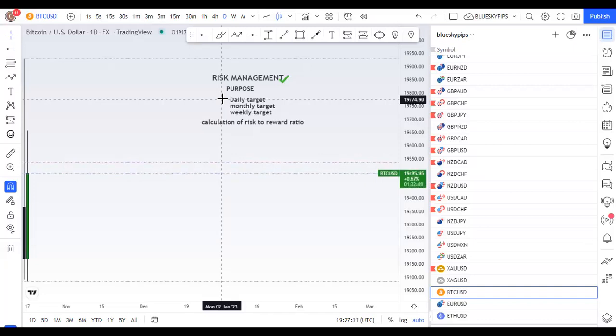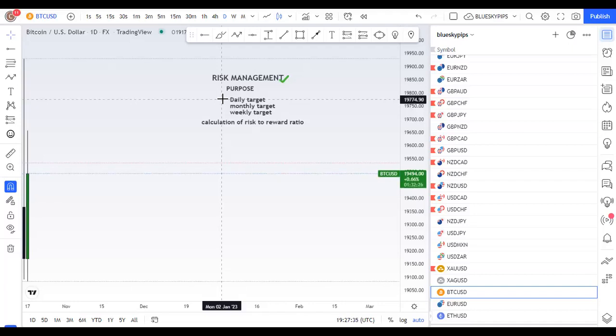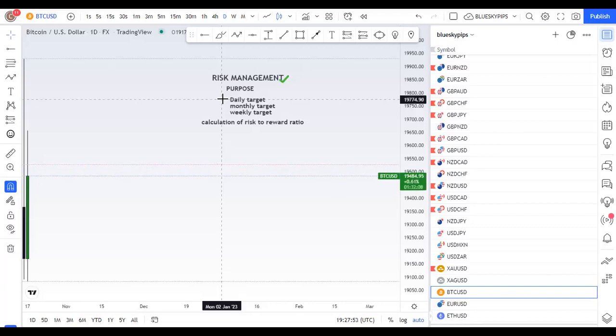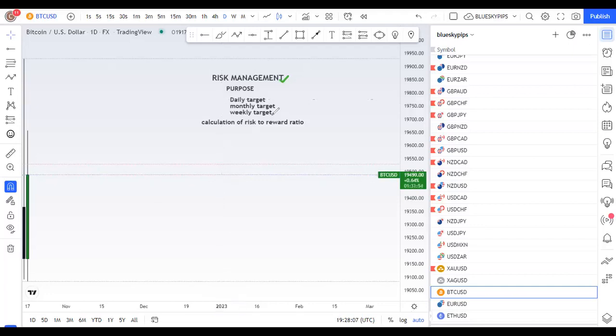Today we are going to have a little psychology about risk management. What is risk management? It is a process in which you manage your trade in order to maximize profit and minimize losses. You can also use it for management of your account.